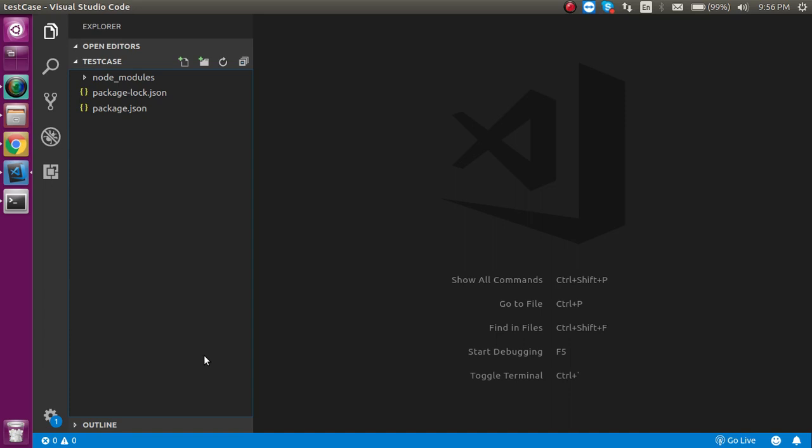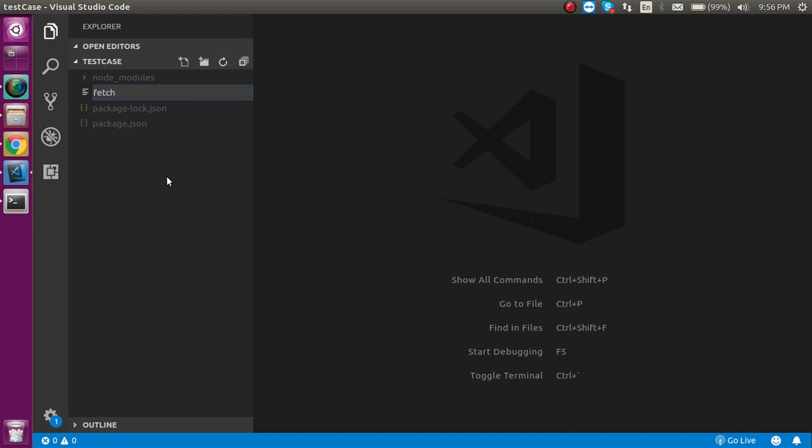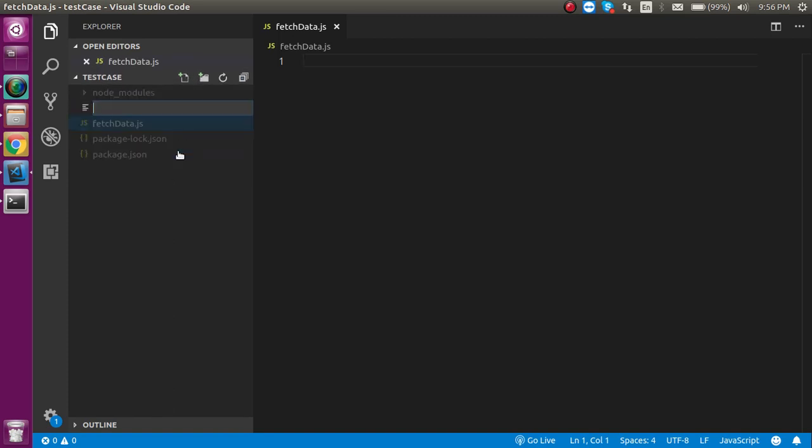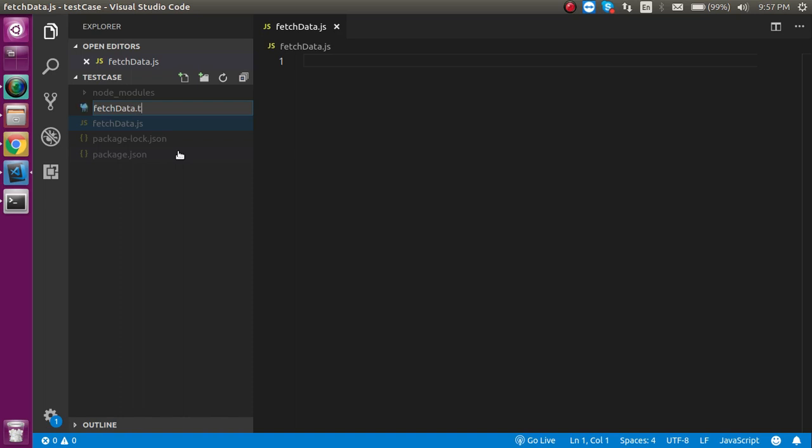If you don't know how to install JEST and how we can start it with the first unit test, then you can get the link from the description box. Now, let's start with this callback testing. First of all, I'm going to make a file with the name of fetchData.js and now let's make a testing file also. Let's say fetchData.test.js.